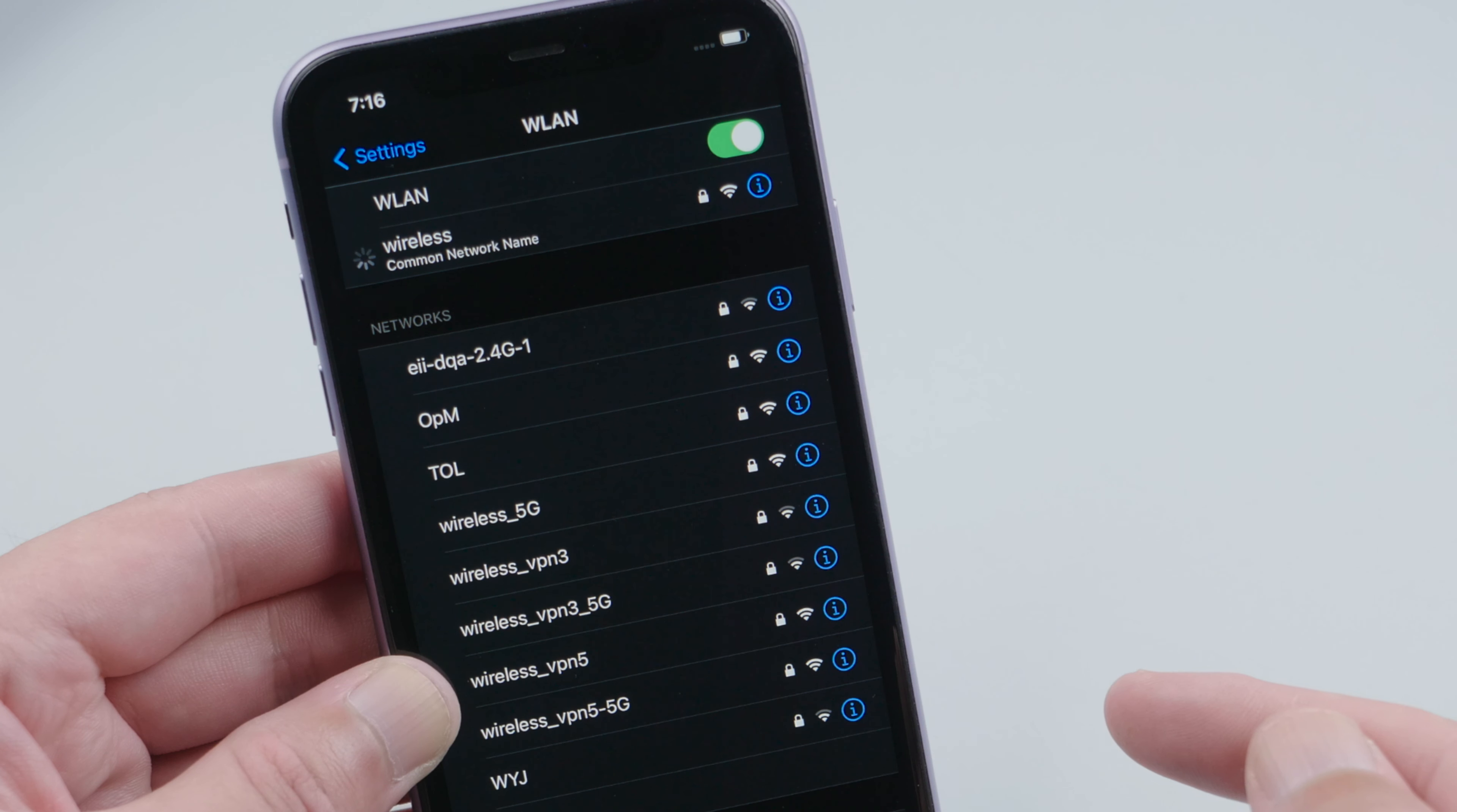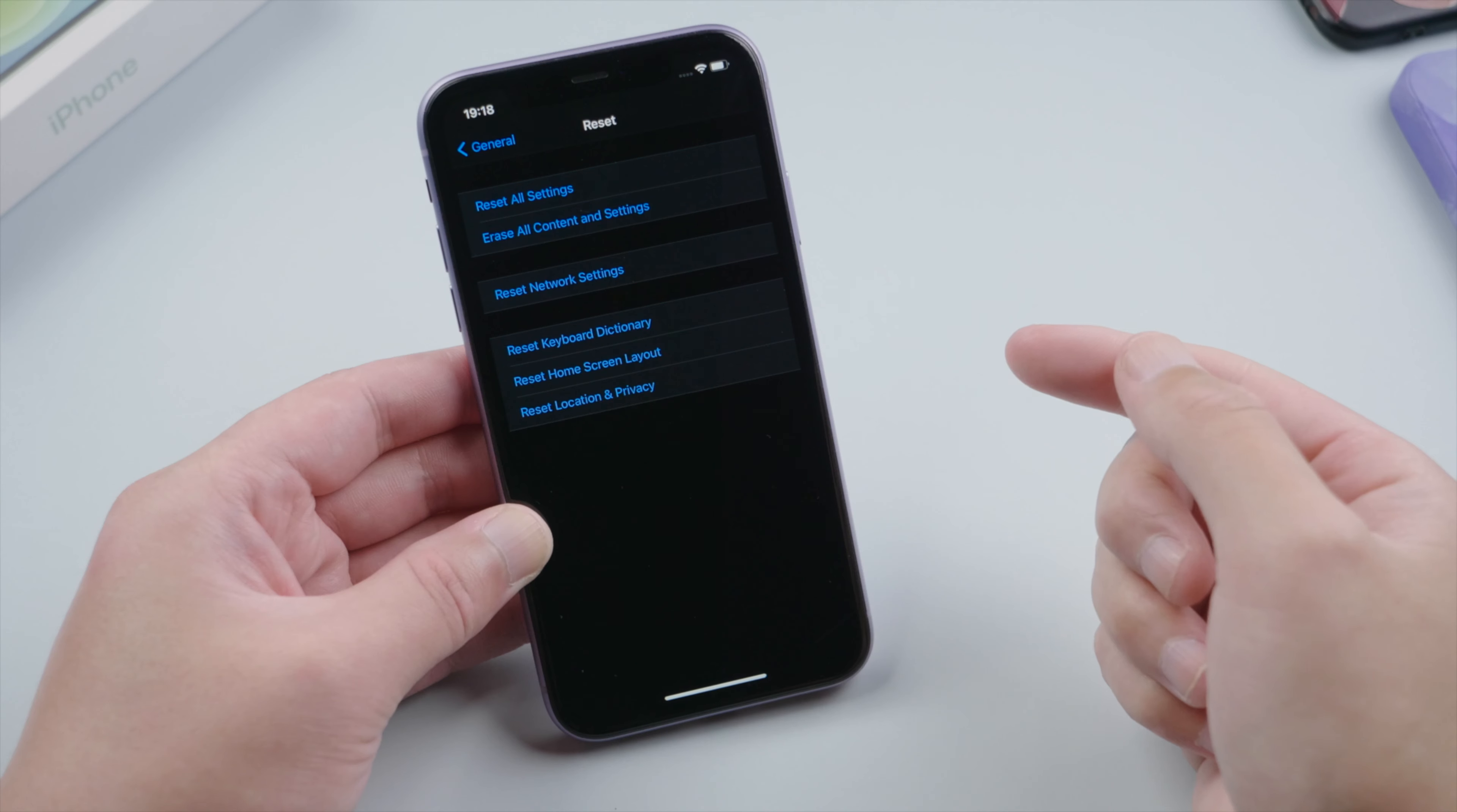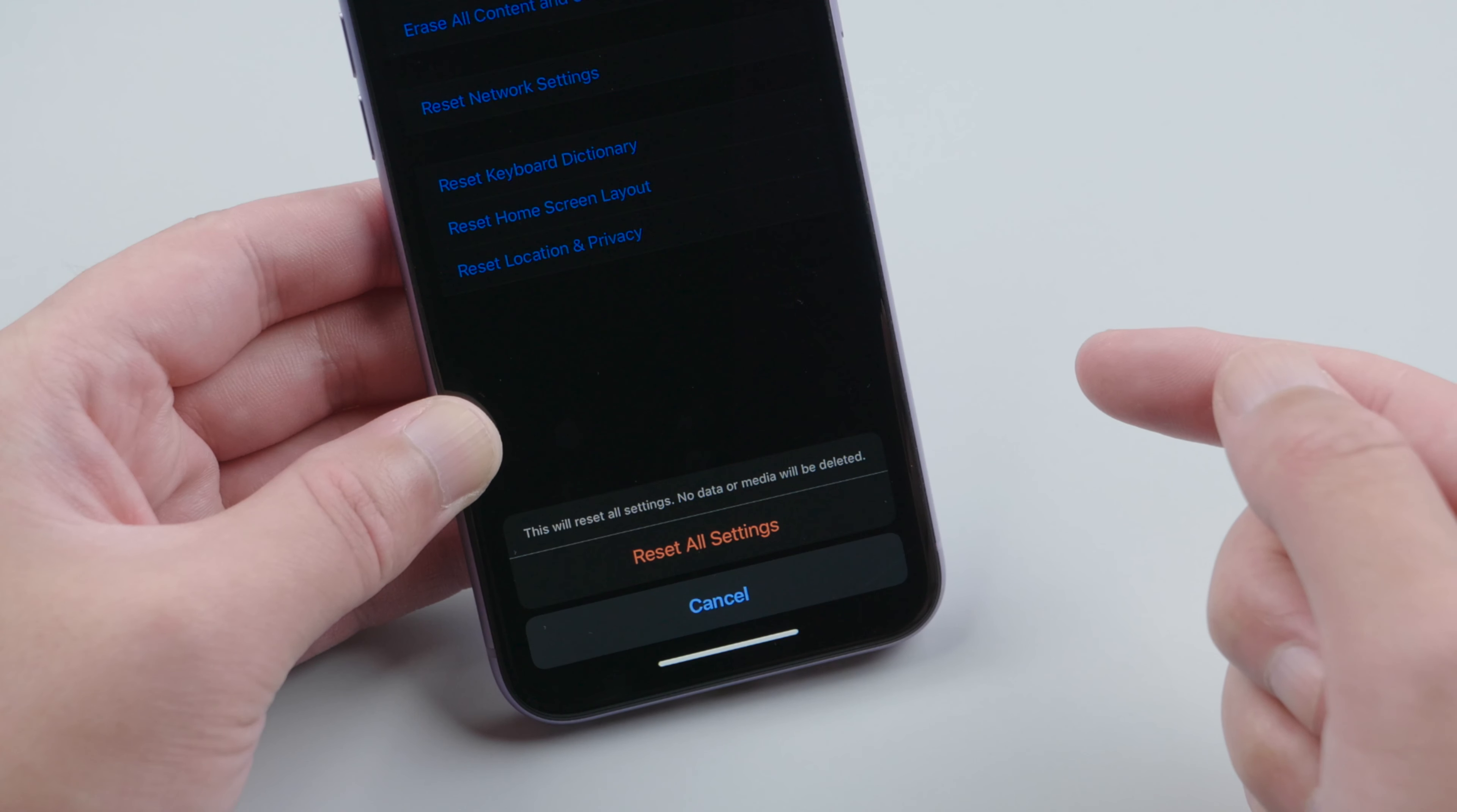If the issue persists, you might want to consider the option to reset all settings. It won't erase your data, so rest assured.